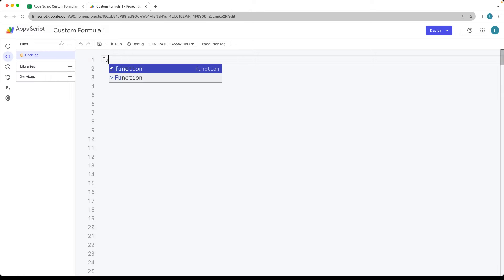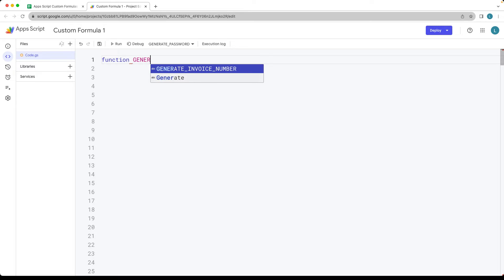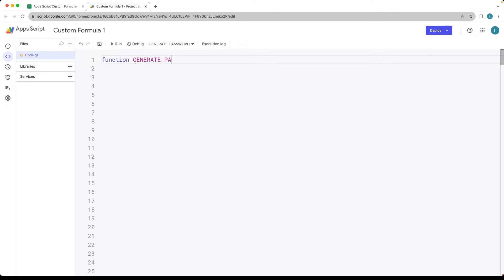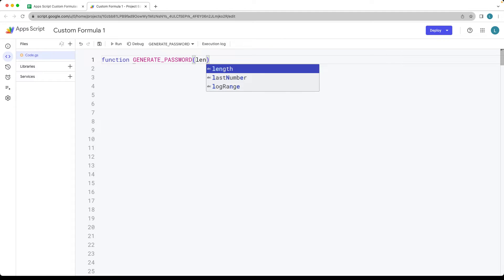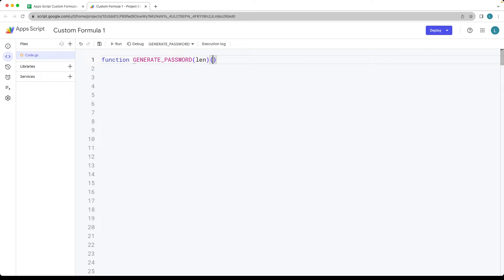We're going to create a customized function and using uppercase we're going to call it GENERATE_PASSWORD, and then we're going to need one parameter which is going to be the length that we're passing in.